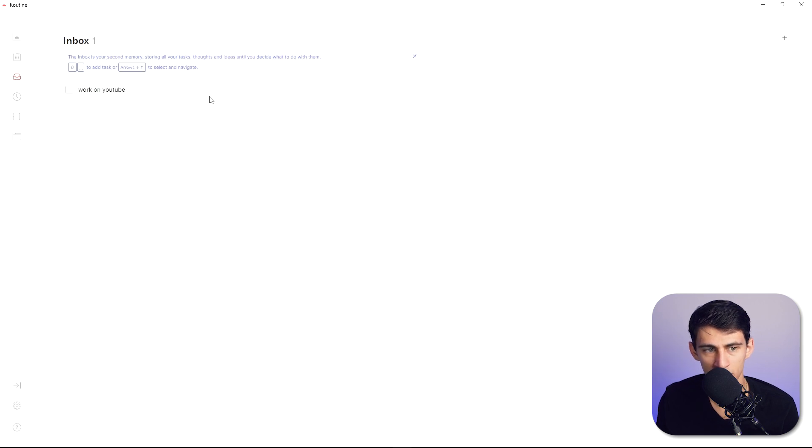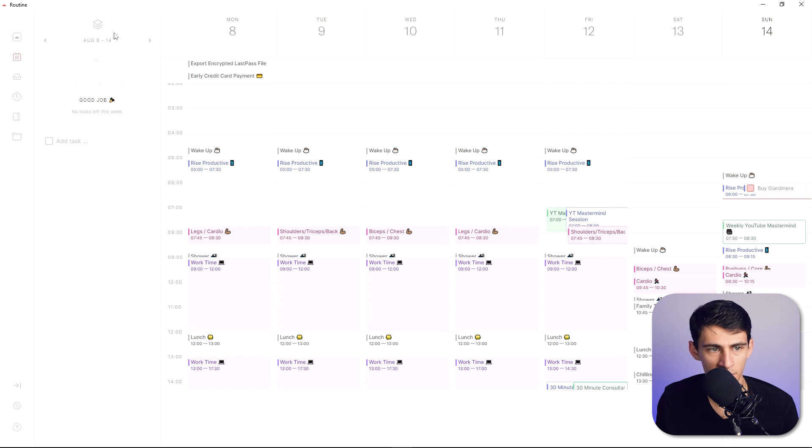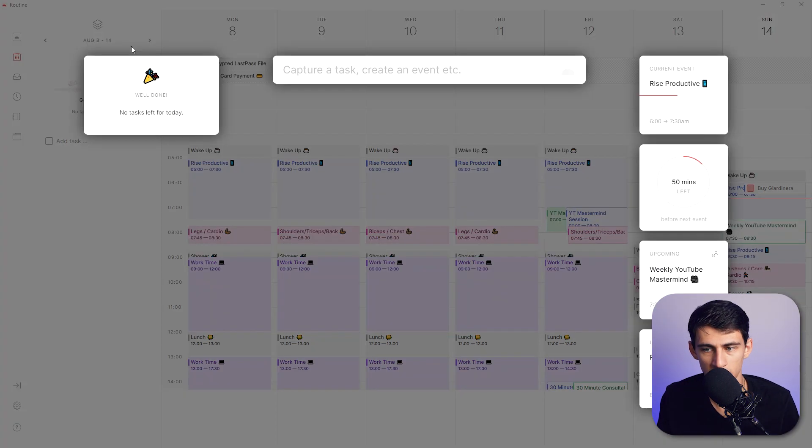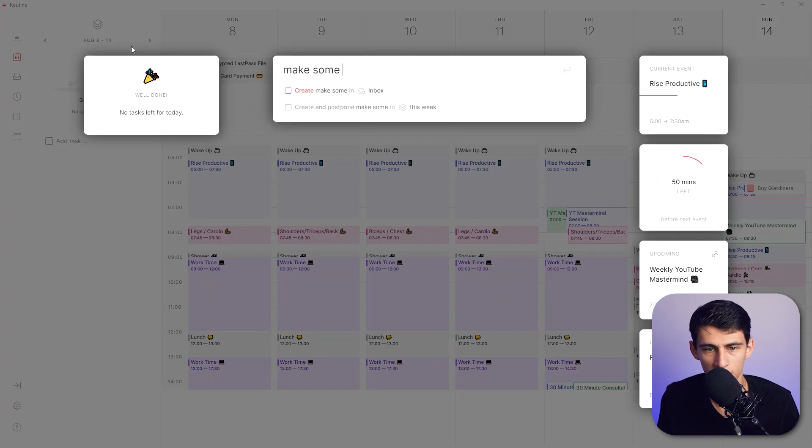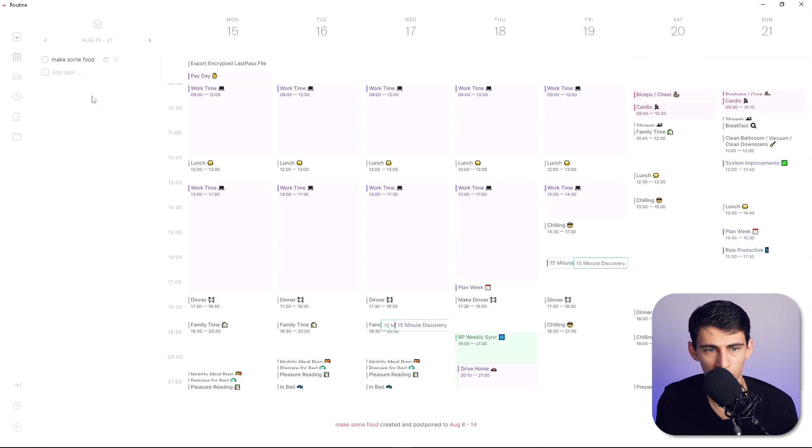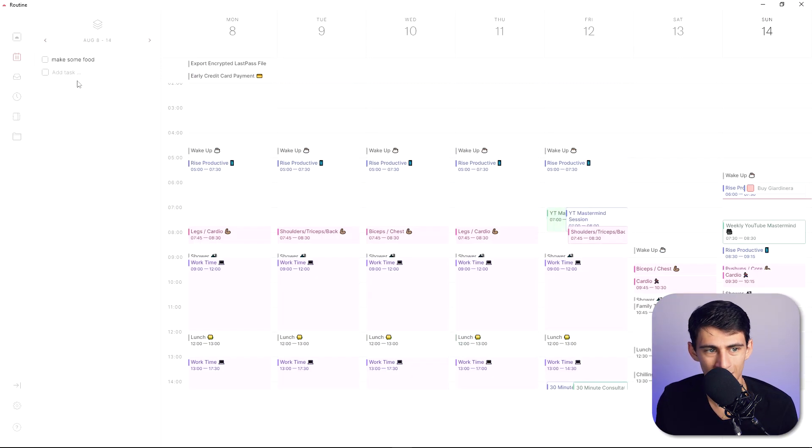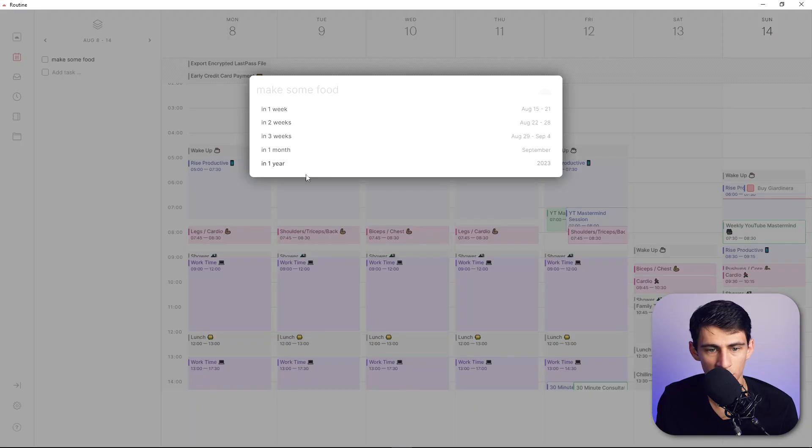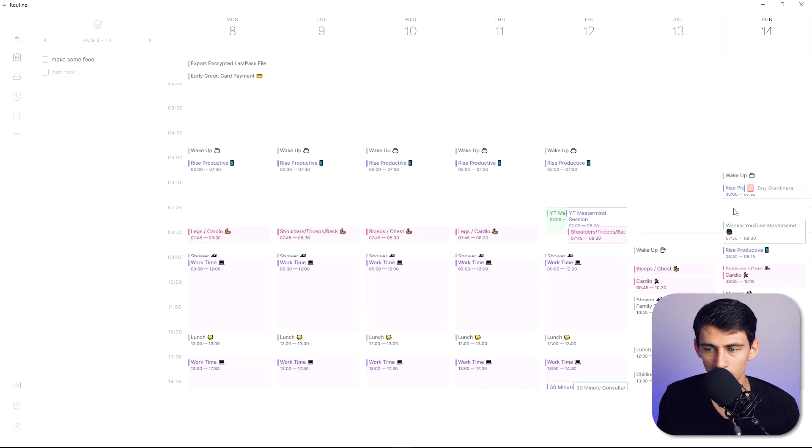But there is also this inbox right here that is separate from this week. So when I put a little capture task make some food I put it to this week then it'll go to the inbox right here that is this week. Now we can always postpone it to a certain amount of weeks later by clicking on that.